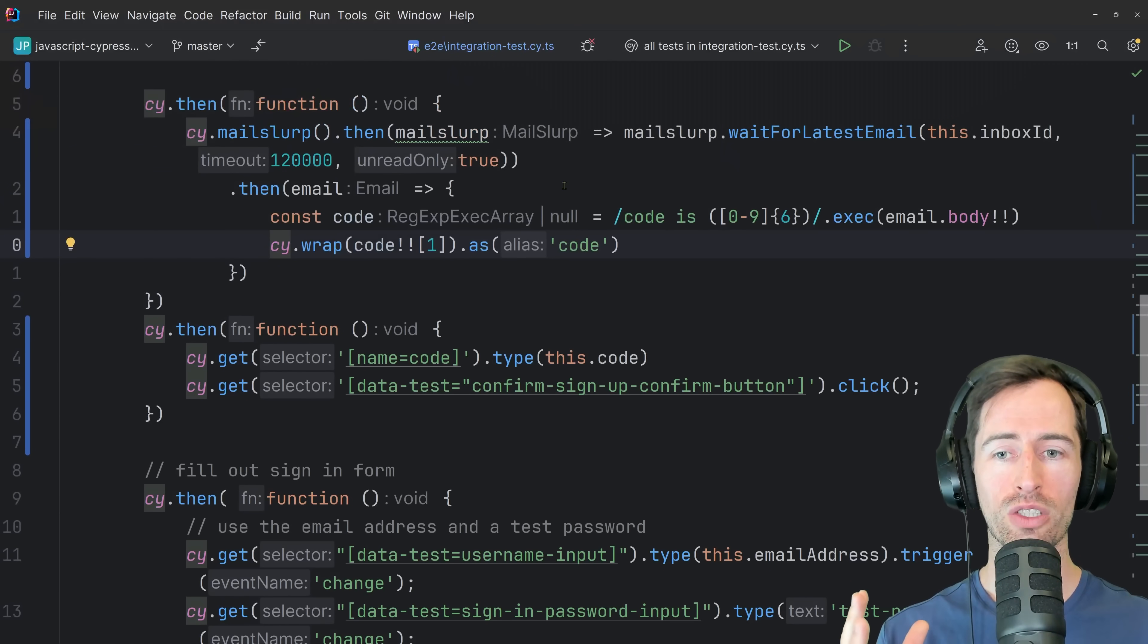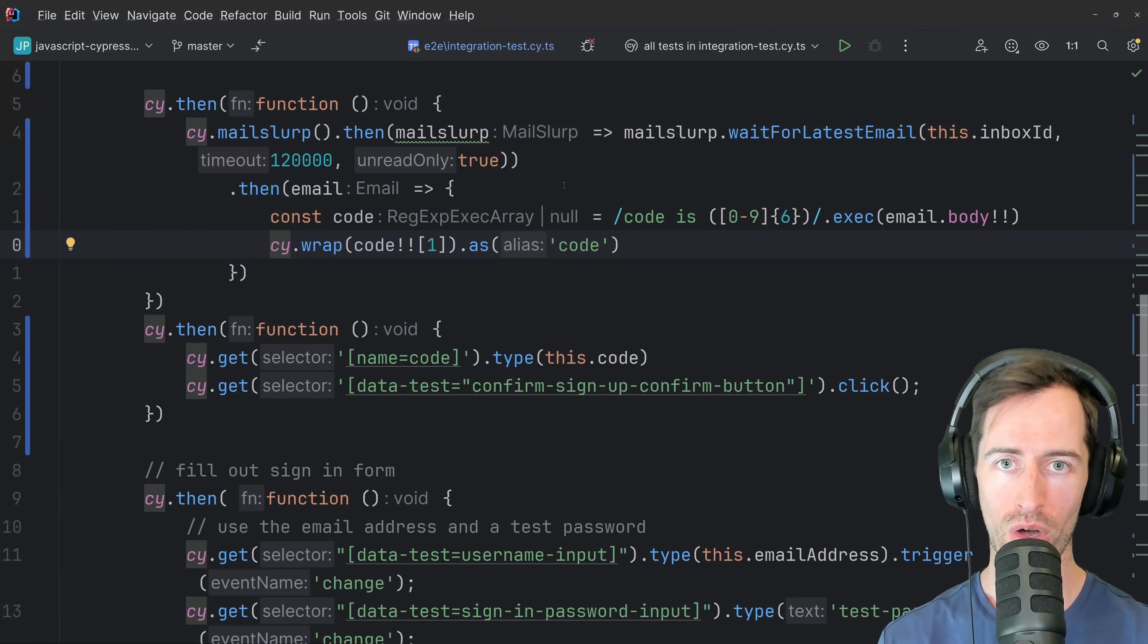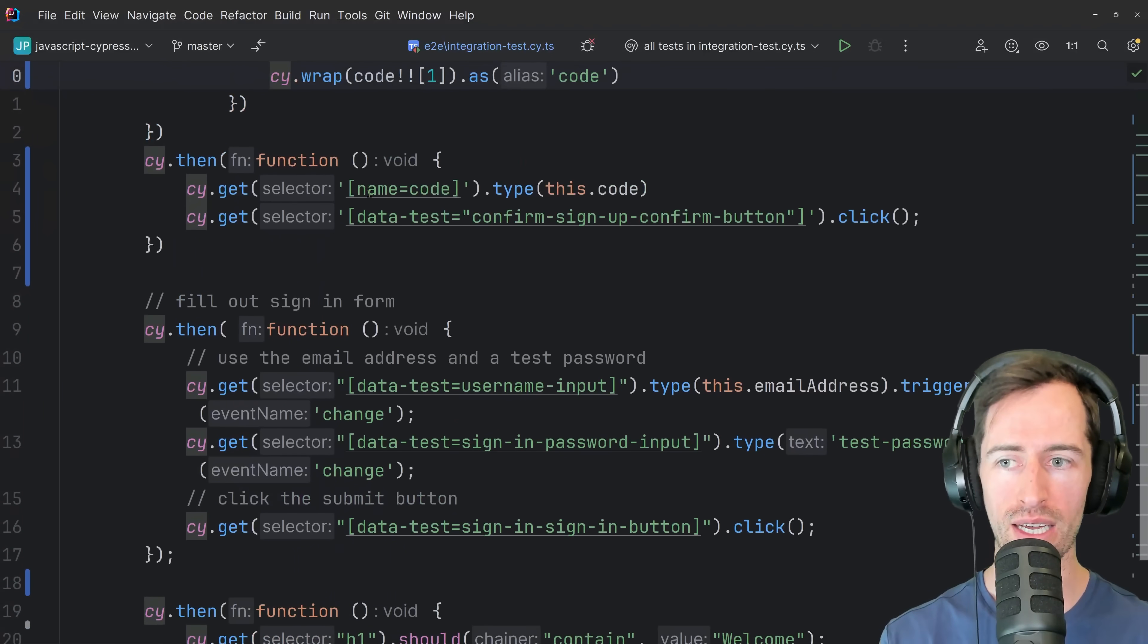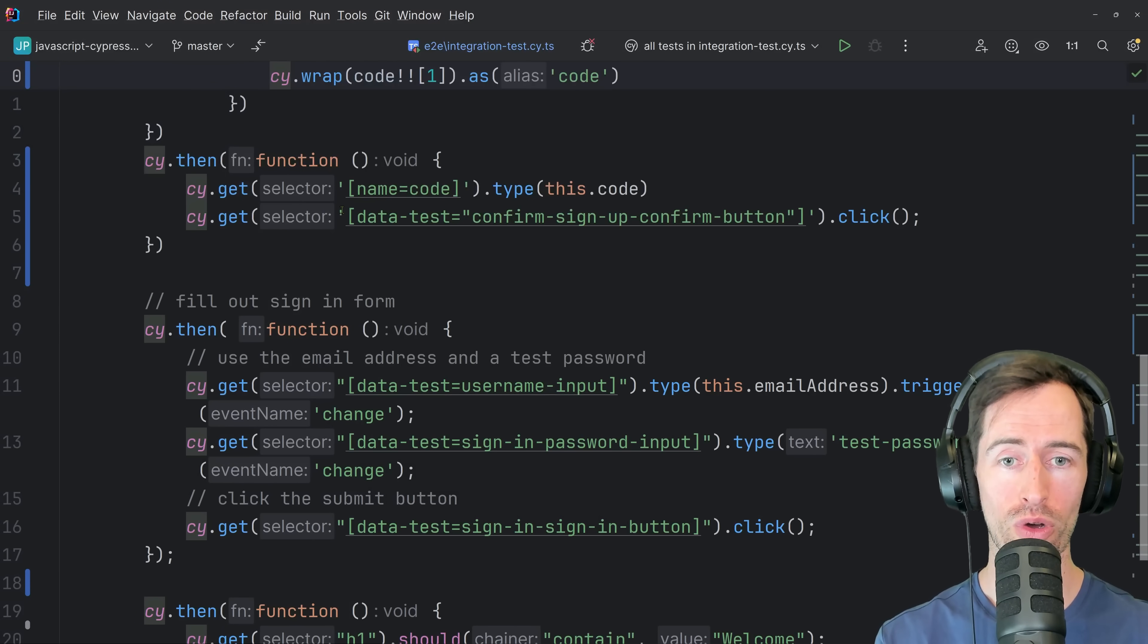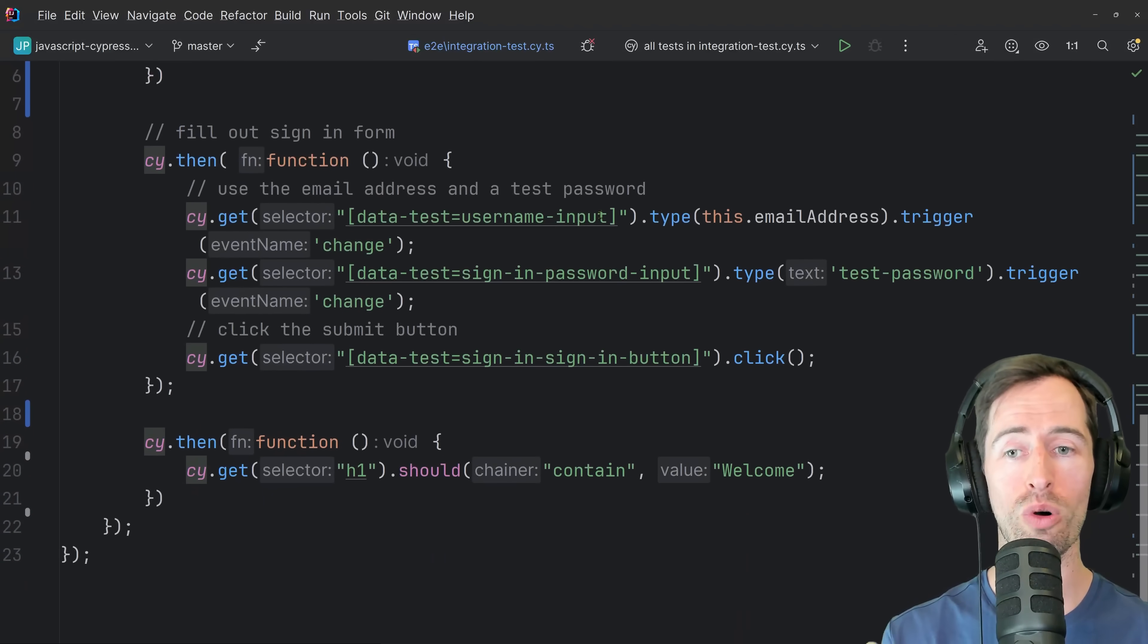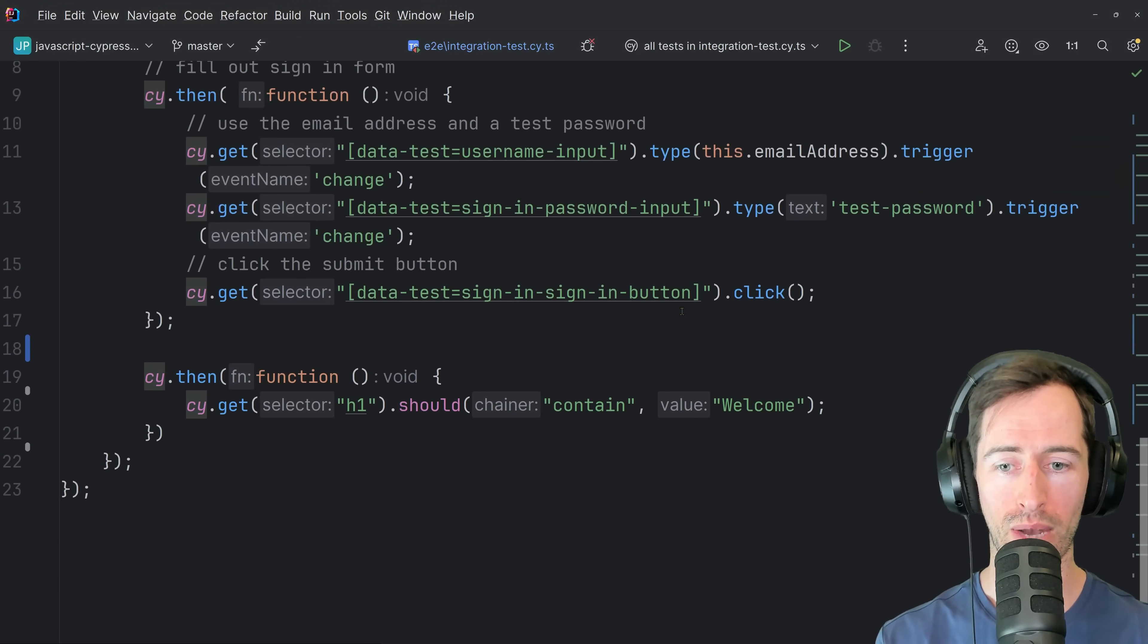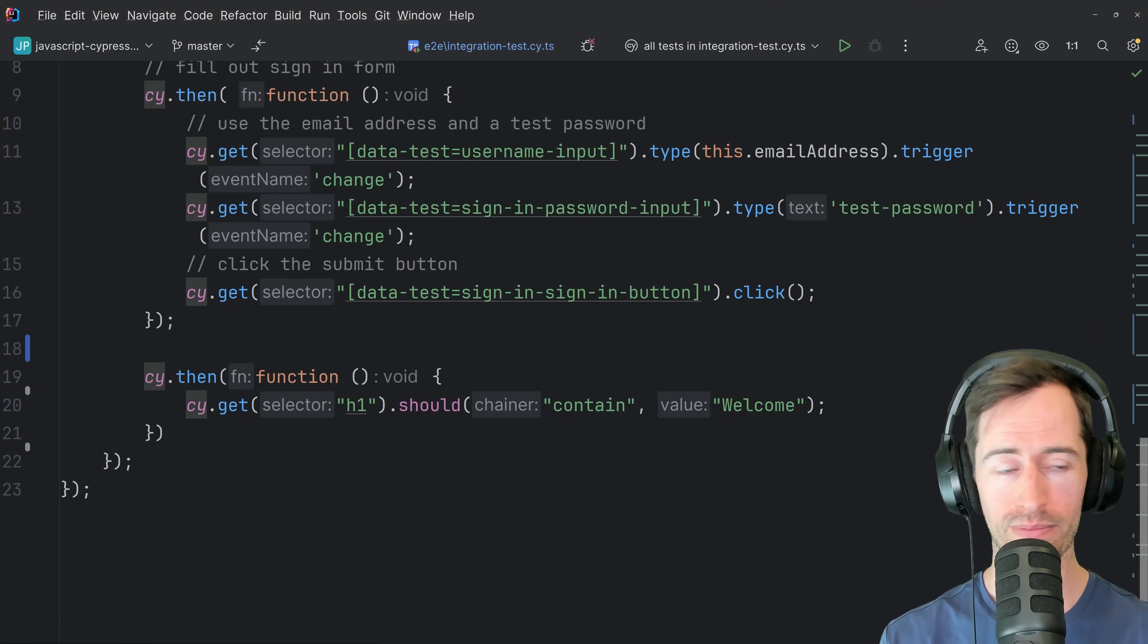So now that we have extracted a code, the next step is to use that code to confirm the account. So I've already written that in my test. What I have here is a selector for the code form input, and then I'm clicking the confirm signup button. After that, I perform the sign in operation. I sign in with the username and password, click sign in. And if all goes to plan, I see a welcome screen. So let's run our test and see what happens.